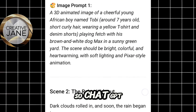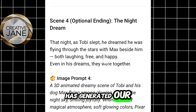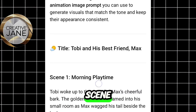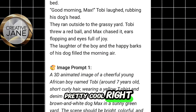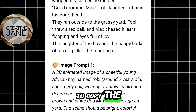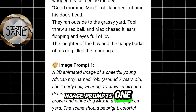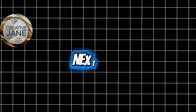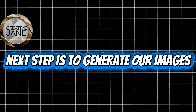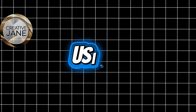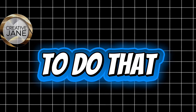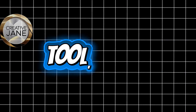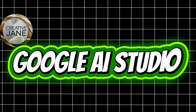ChatGPT has generated our story along with image prompts for each scene — pretty cool, right? Now we're going to copy the image prompts one by one, starting from the first scene. The next step is to generate our images using those prompts. To do that, we'll be using an amazing free tool called Google AI Studio.